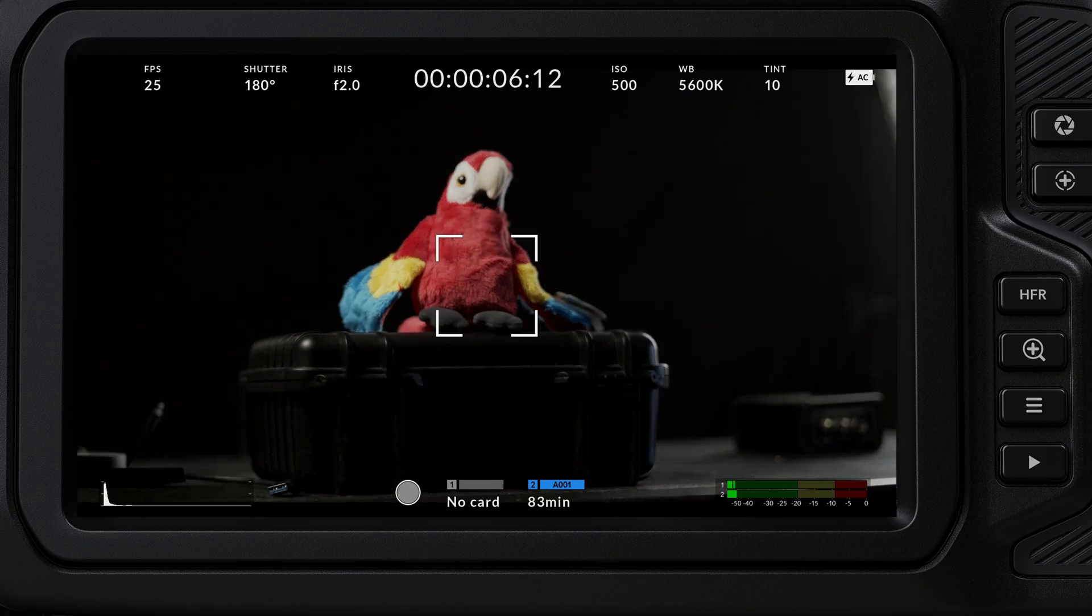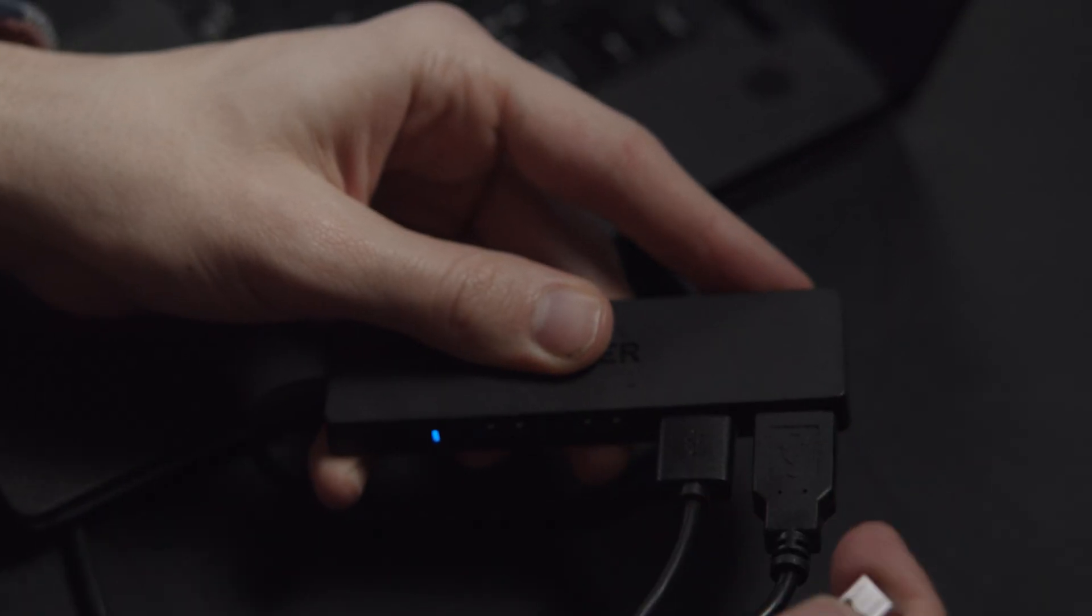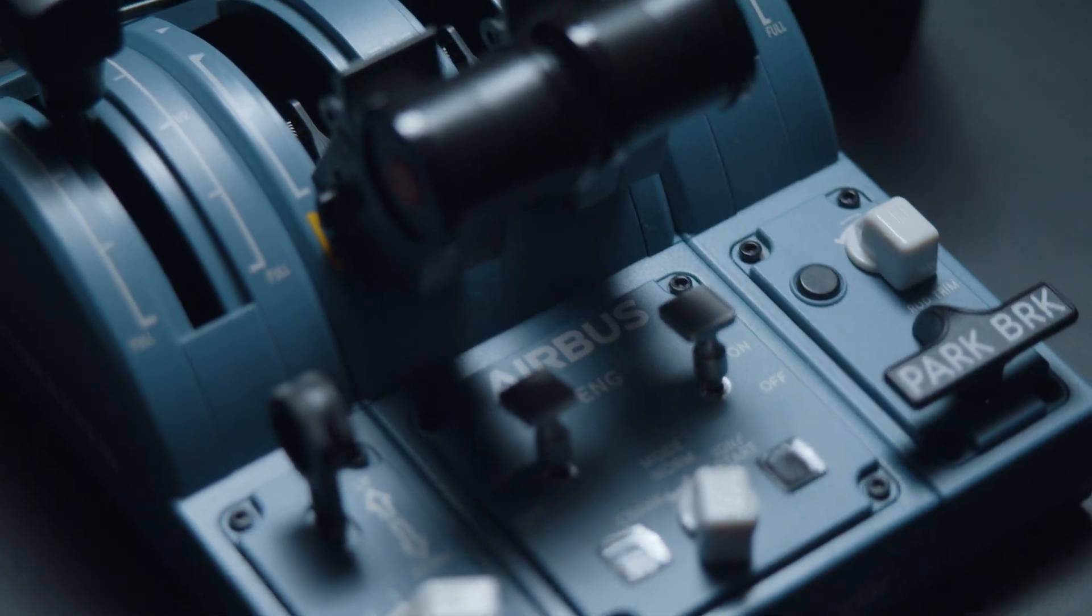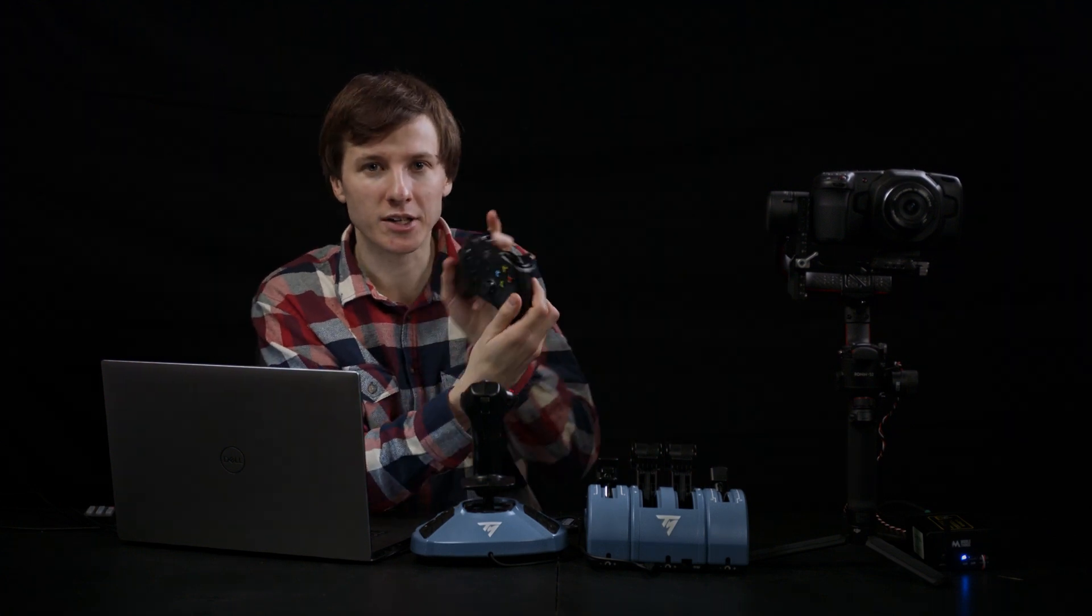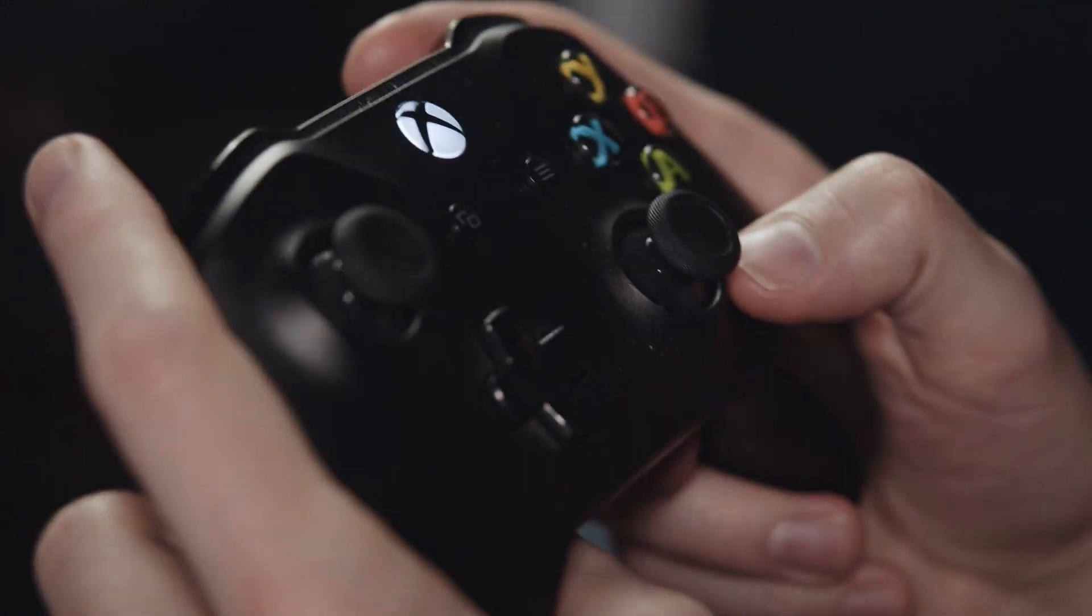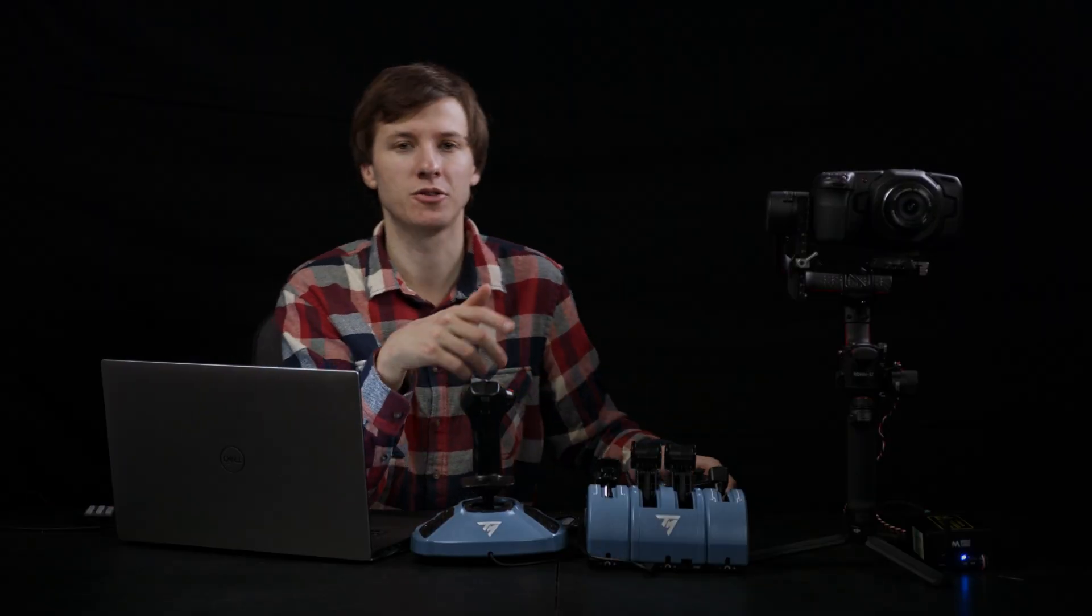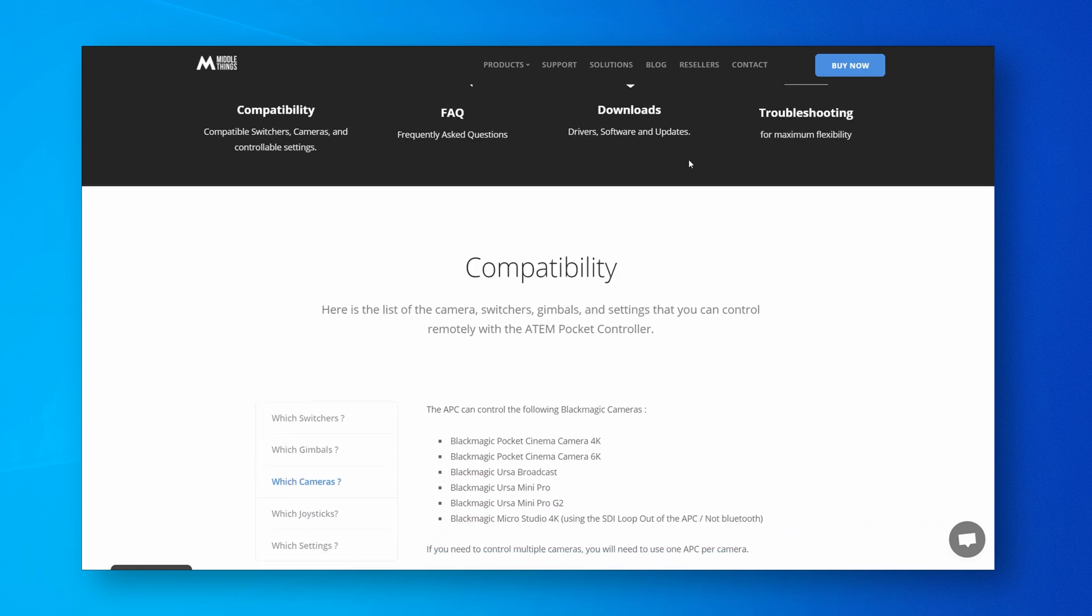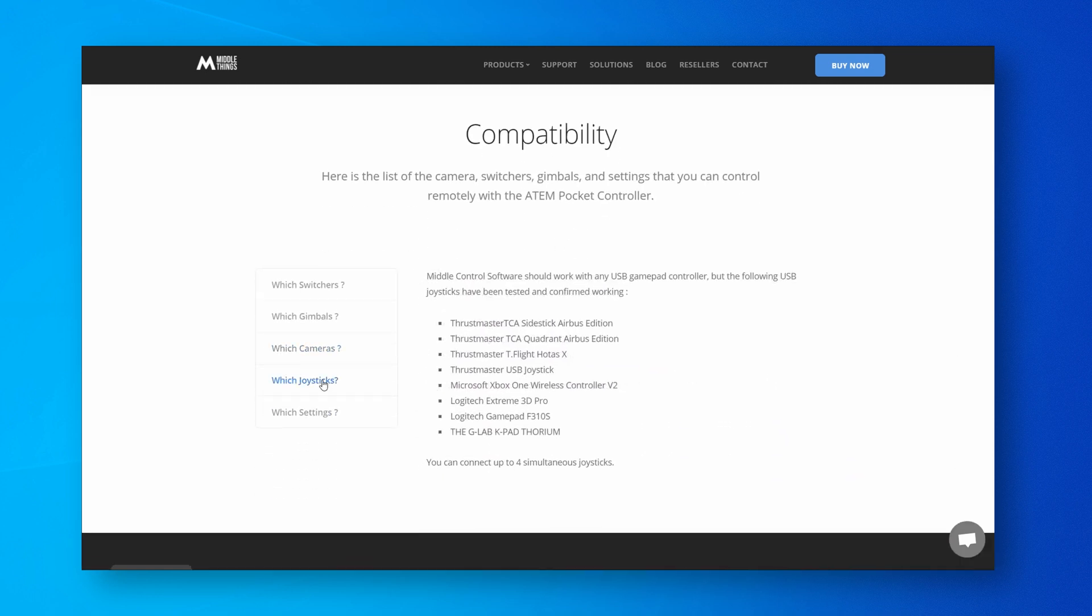You can also plug in other joysticks to add more axes or buttons. The software will work with most USB gamepad controllers. It also supports Xbox style USB controllers. If you want a low profile setup, you can use an Xbox USB controller. We will publish on the Middle Things website the list of gamepad controllers that are confirmed fully working.